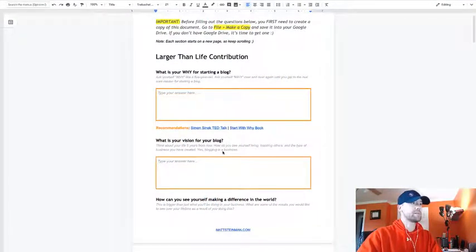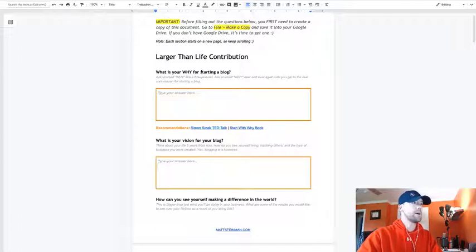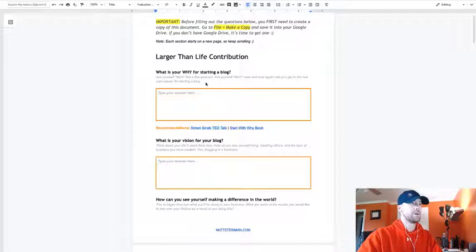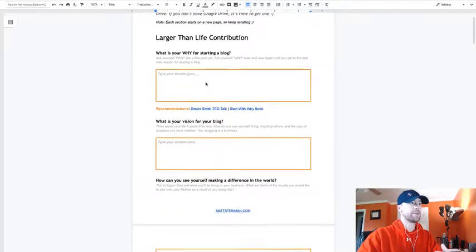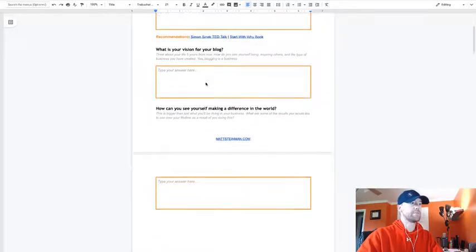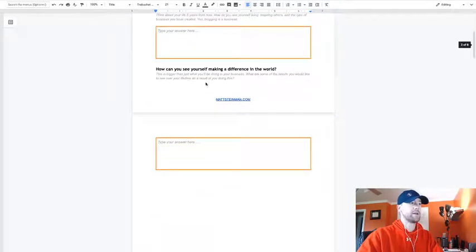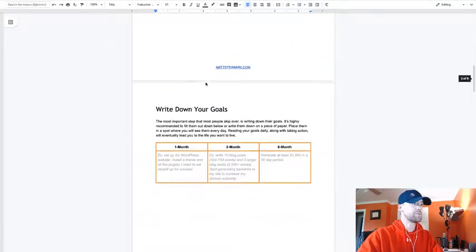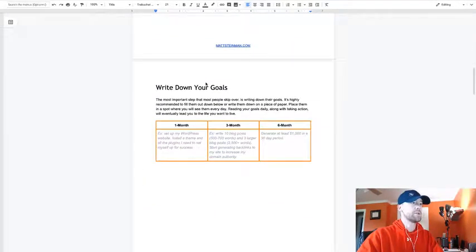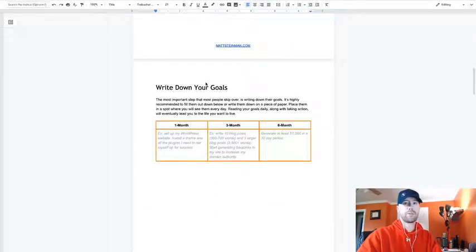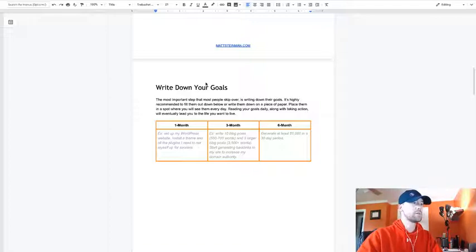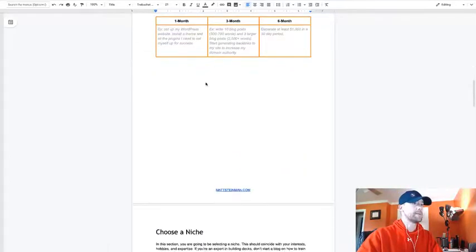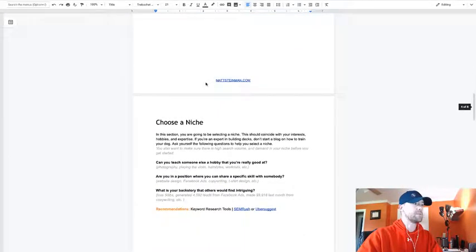You should have this filled out ready to go. I call this your larger-than-life contribution. You filled out your why, your vision, what kind of difference you want to make in the world with your blog post. You should have also written down your goals, your one-month, three-month and six-month goals.